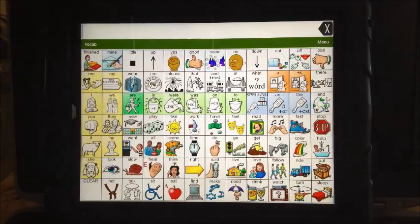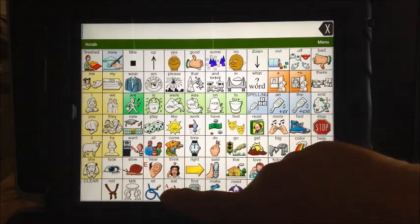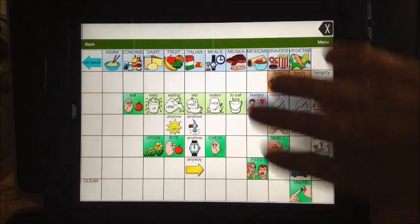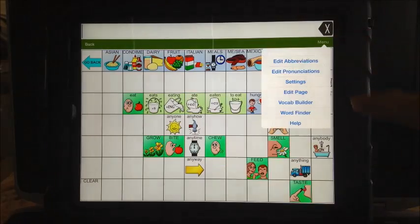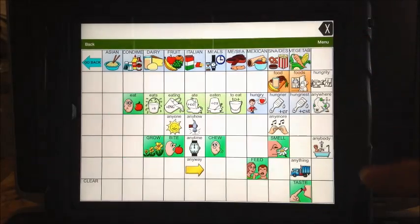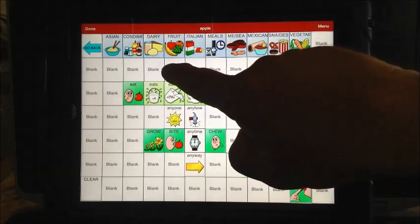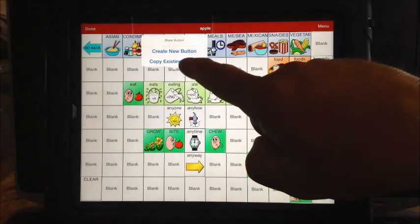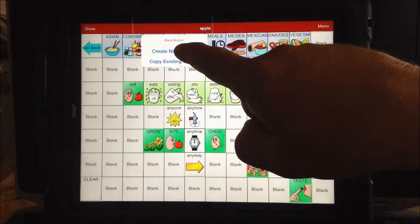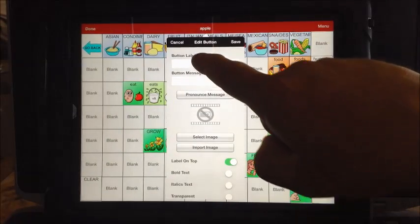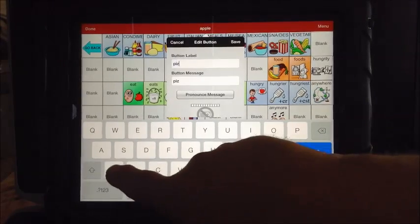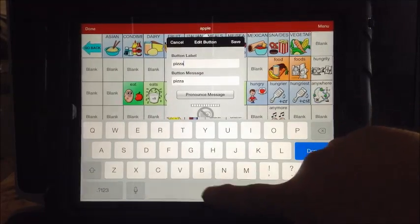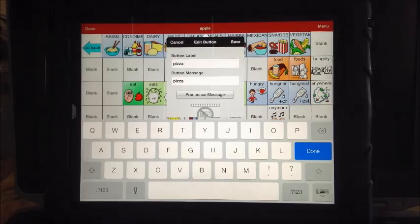Again, the first step is to see the spot where you want to program the word. So I hit the apple one time — there's where I want to put it, I can see that spot. Then I hit the menu, then I hit 'edit page,' I touch the location, then touch 'create a new button.' I go to the label so I don't have to spell it twice, and I remember to add my space at the end — otherwise it'll run those words together.